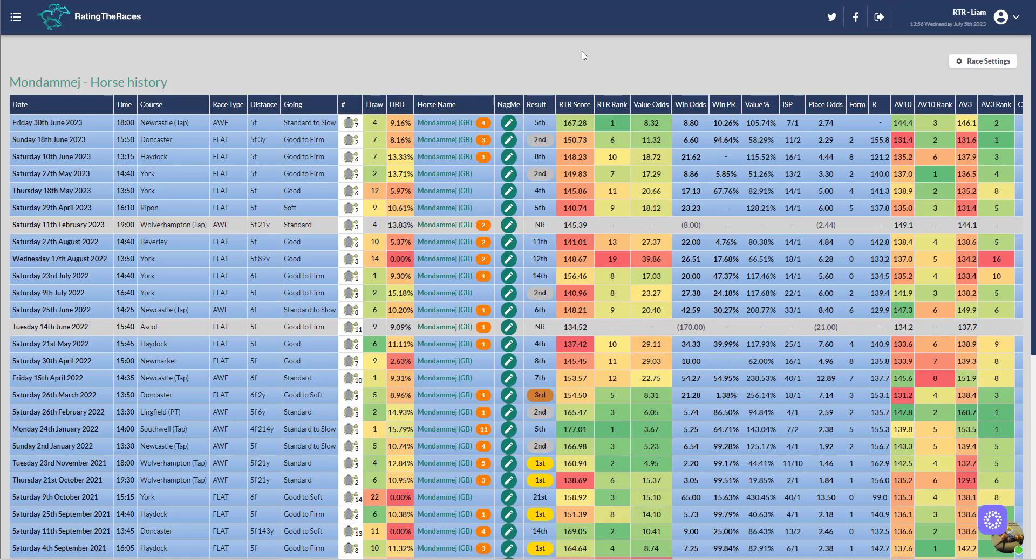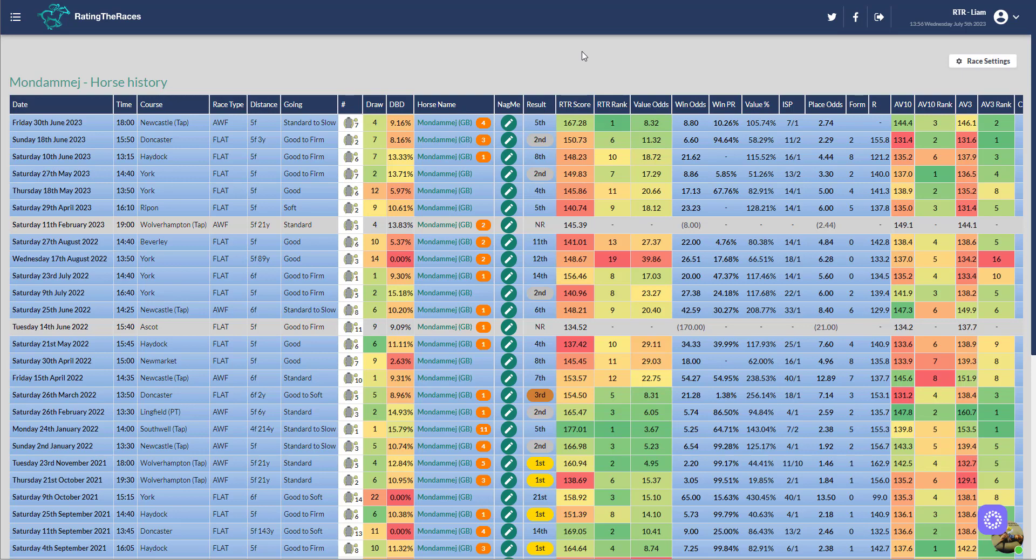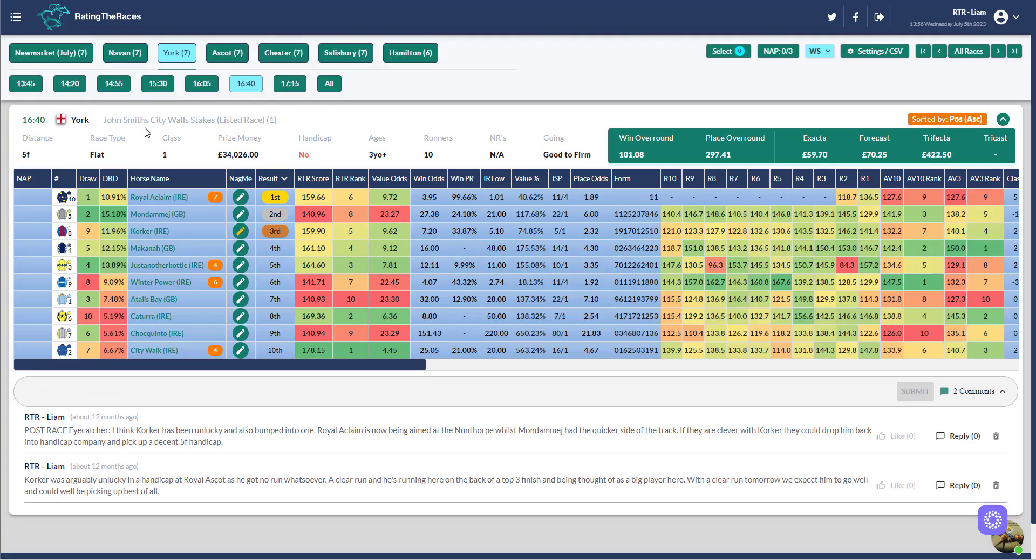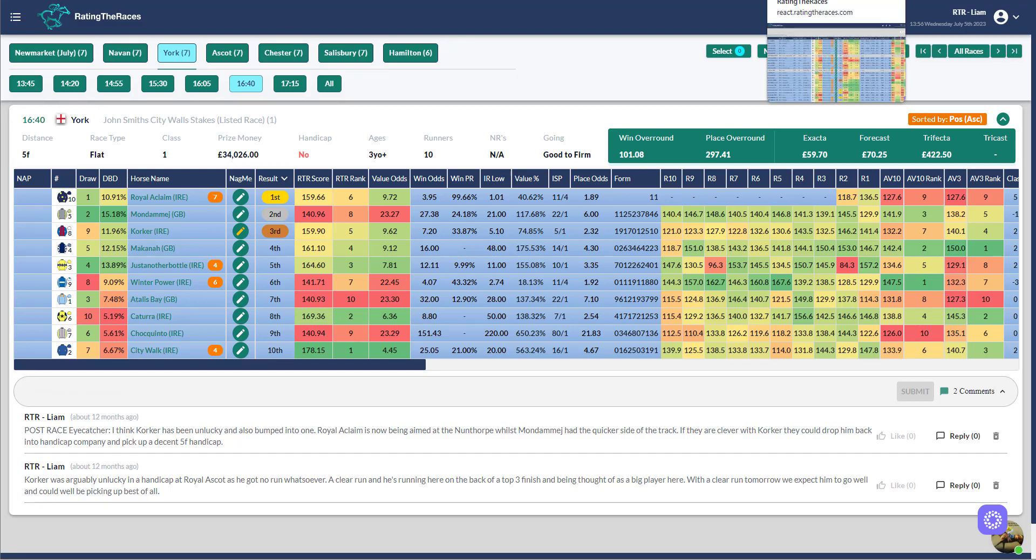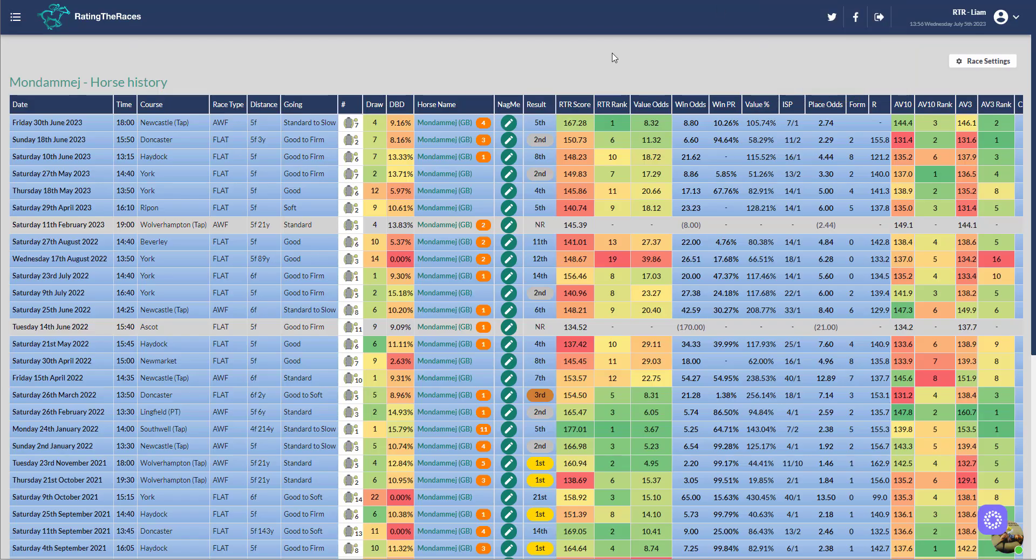The next horse that has definitely dropped to a nice mark is Mondemech. He's down to 96 now and I think he's well handicapped. The reason I haven't found a race for him is I think they won't bother with the handicap next time. I think they'll go back to this John Smith's City Walls Stakes. They only finished second last time, but they were behind Royal Acclaim, who was then sent off favorite for the Nunthorpe. So Mondemech probably bumped into one that day. I think that's where they'll end up. If they run him in a handicap, I'll definitely be interested because I do think he's well handicapped at 96. But I think they'll end up in that listed race again. Sometimes I think they look at races and go, well he's run well in that before, so let's go there, whereas actually there's a similar race in a handicap, an easier race, potentially even for more prize money sometimes.